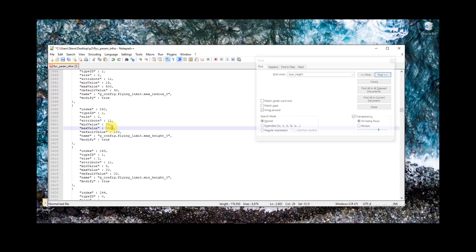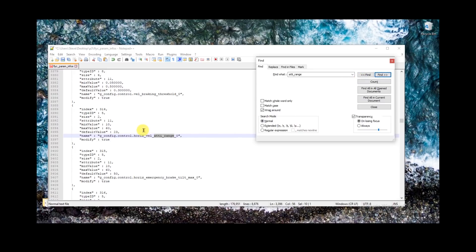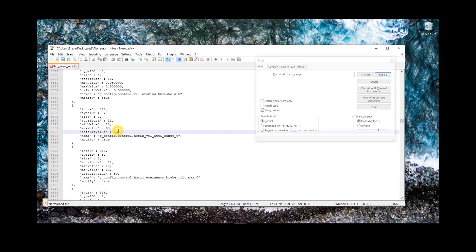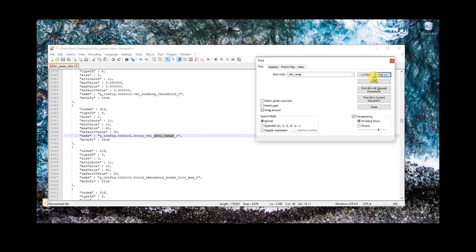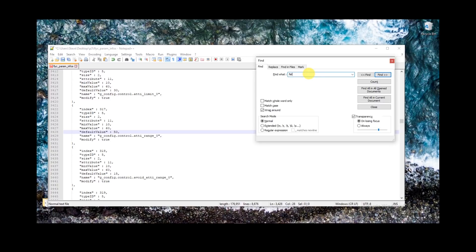This next one — the max height — basically we're setting the ceiling height within the app up to 5,000 meters. I don't think this is a needed step, but I do it as a precaution in case anything goes wrong with the other one, so we can make sure we can override it. Now we're going to look at some of the ATTI range stuff. What this does is it modifies the tilt angle of the aircraft both in GPS mode and ATTI mode. This first one is for GPS — you can set that whatever you want: 30, or 50 for a little more aggressive. That's what I'm setting mine to. Do another search for ATTI_range, go ahead and change that value to 50.